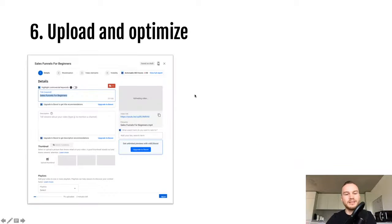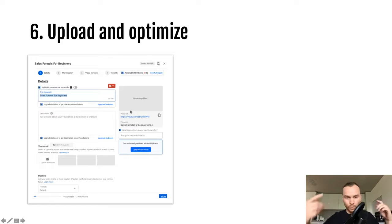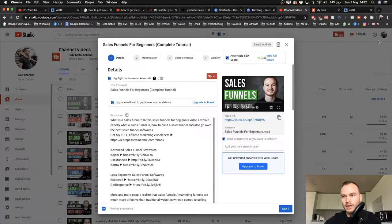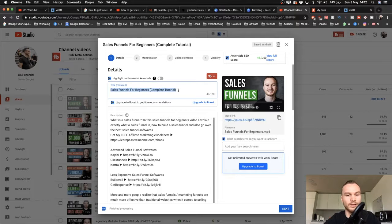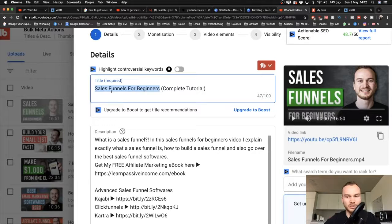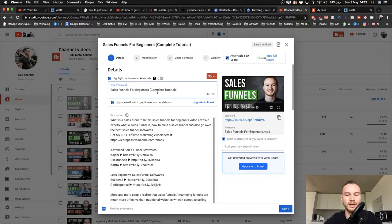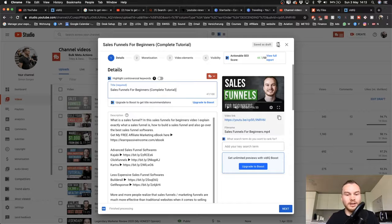Now let's walk through actually uploading and optimizing your video. YouTube walks you through the whole process. Once you click 'Create' then 'Upload Video,' the first thing you enter is your title. Make sure your primary keyword is in your title. For this video it's 'sales funnels for beginners,' and I also include something in brackets like 'complete tutorial' or '2020' to make it more relevant.